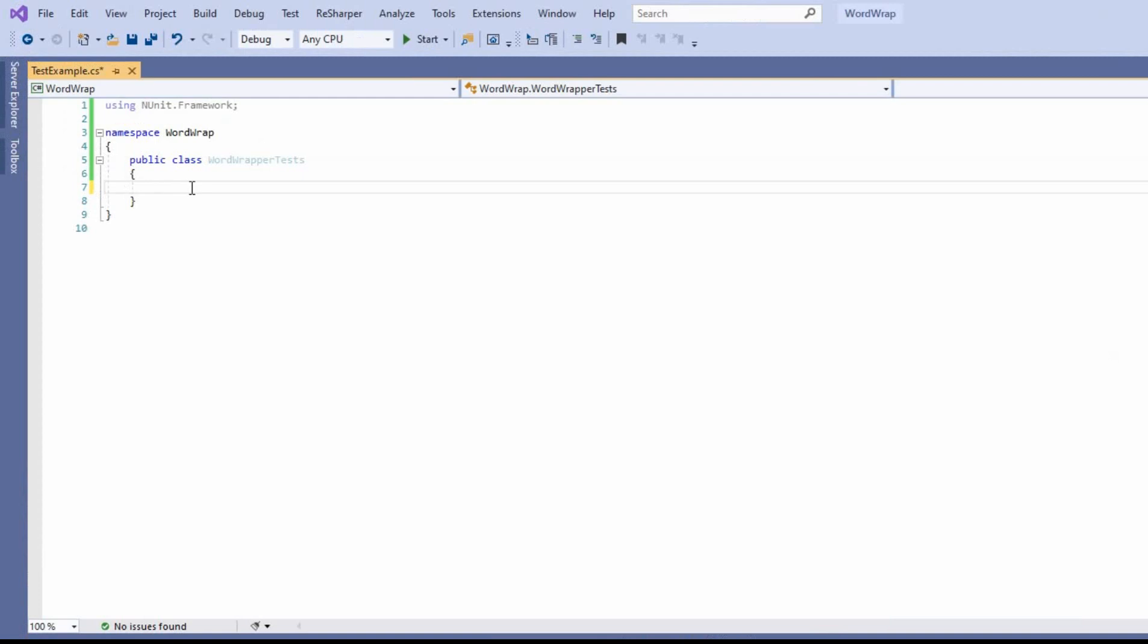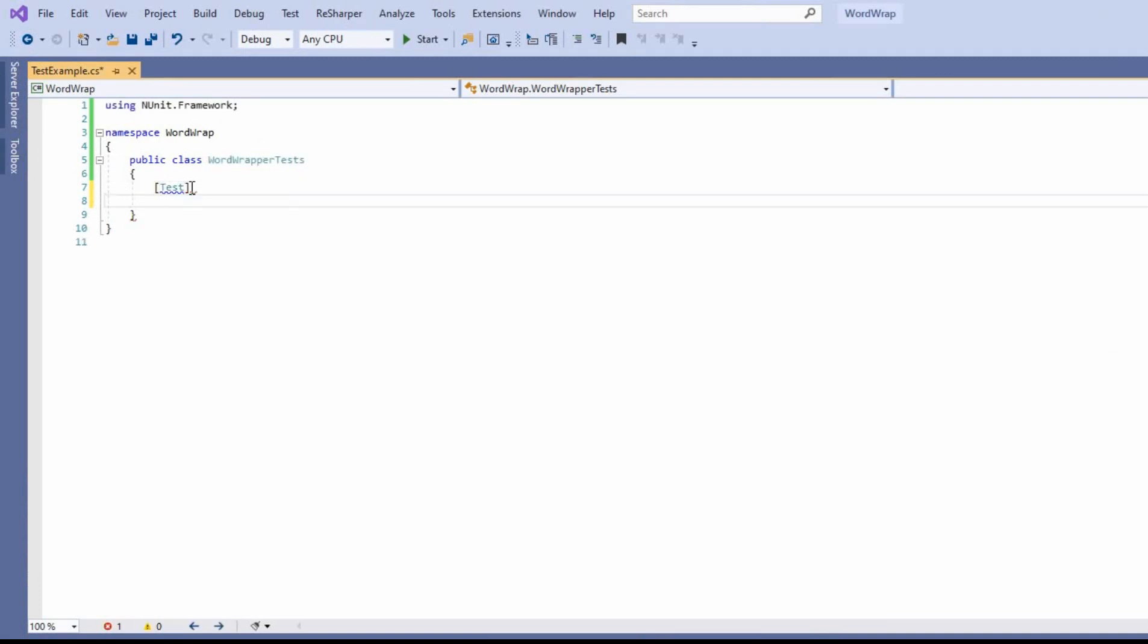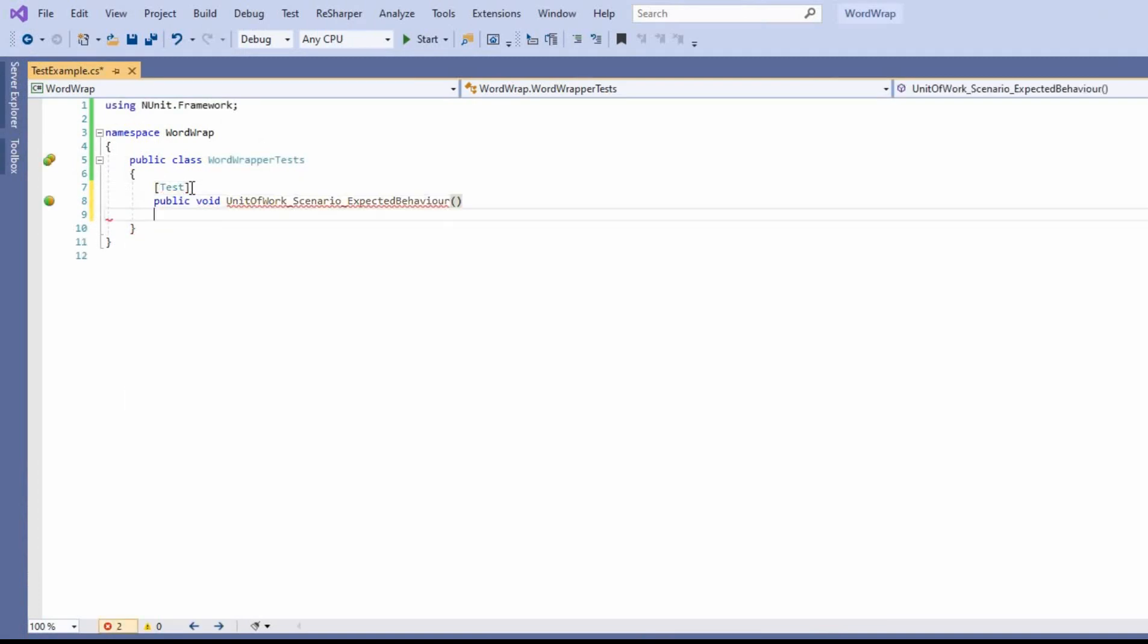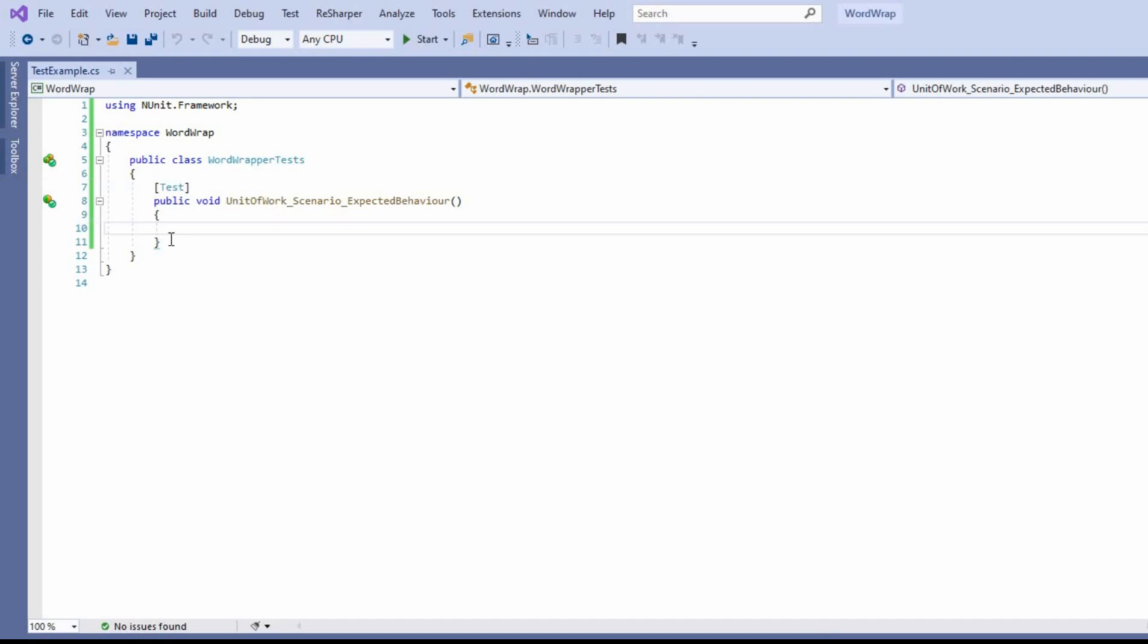So what I mean by that is each time we write a test we'd have to create this each time, and you see some people copy and paste, but there's a better way to do that.